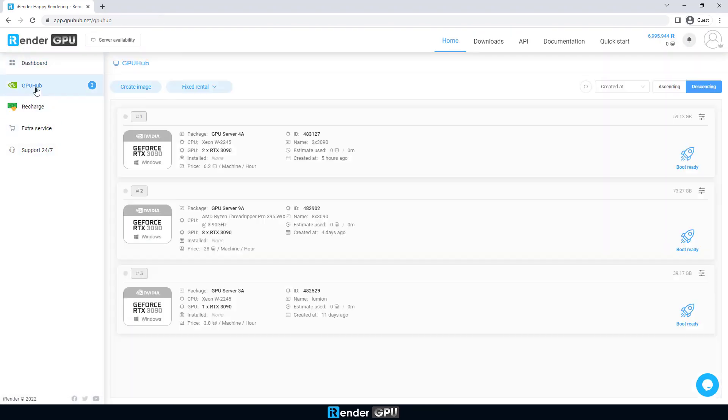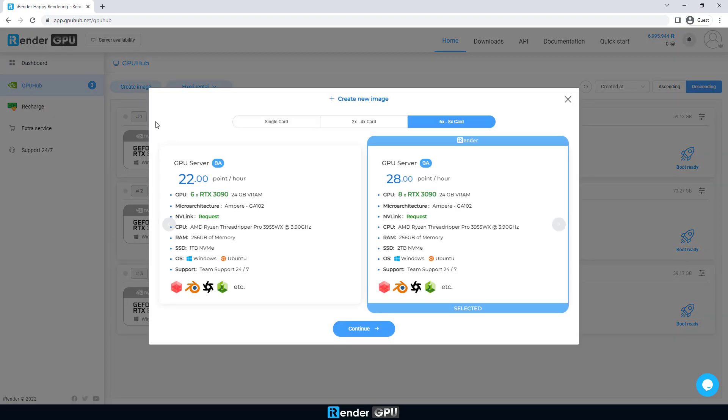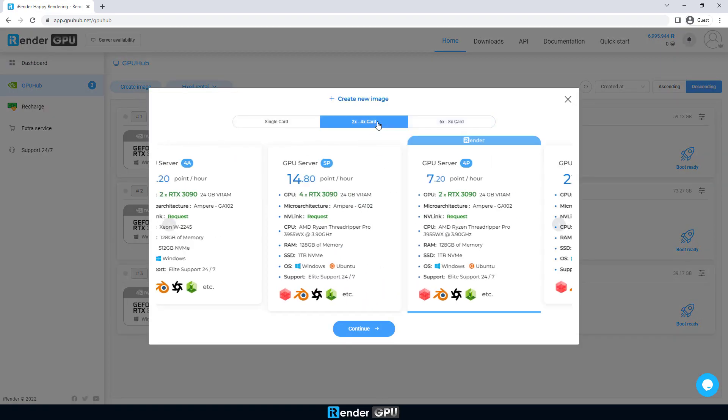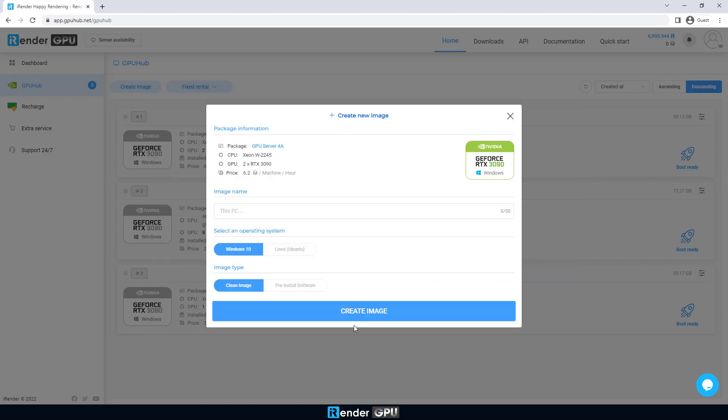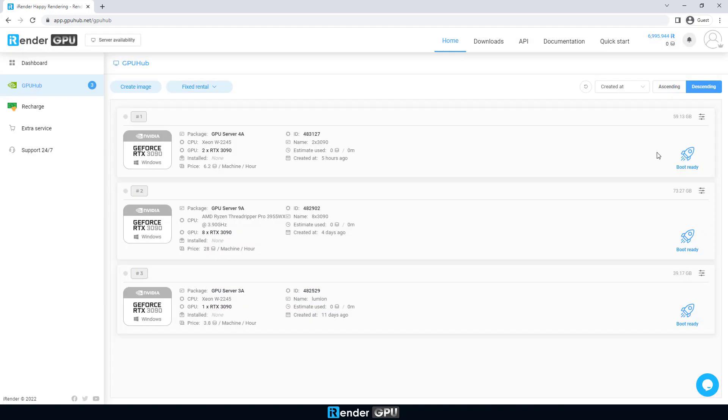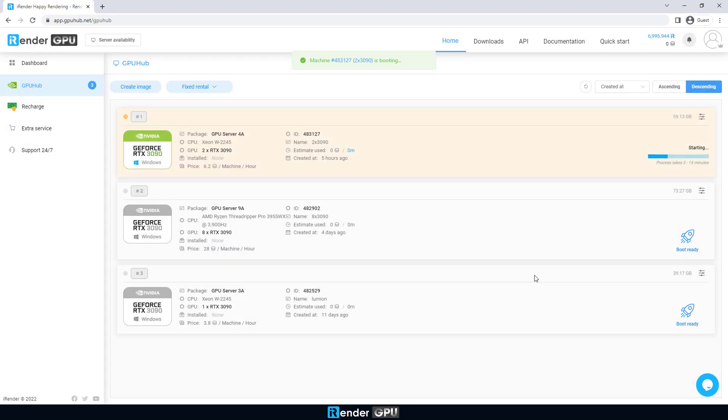If you haven't had any image, just choose a server type and create one. We're first going to test on a two RTX 3090 server using NVLink. Please keep in mind that you need to make a request to iRender to enable NVLink for the server image you're going to use. We then boot it and wait 5 to 10 minutes for the server to be ready to use.